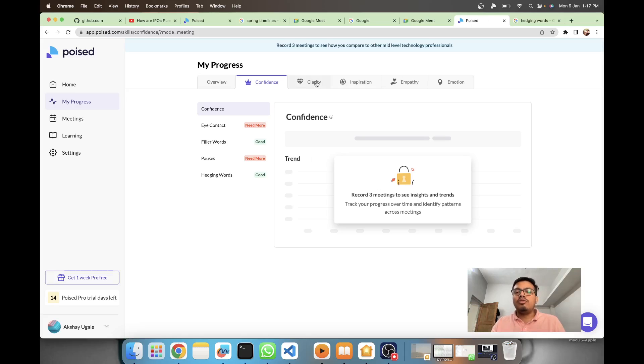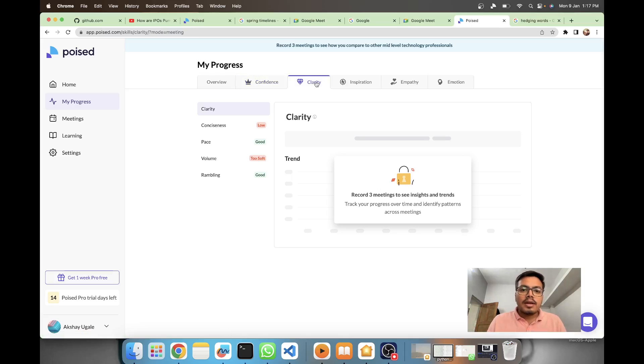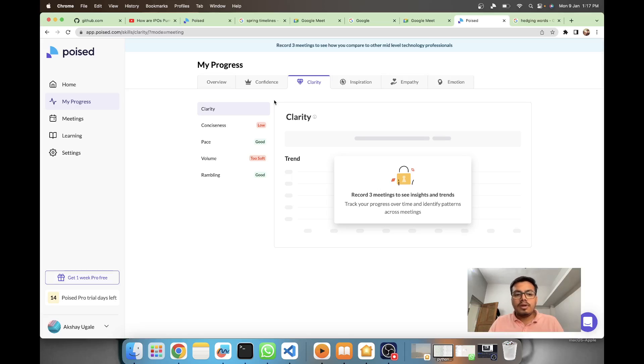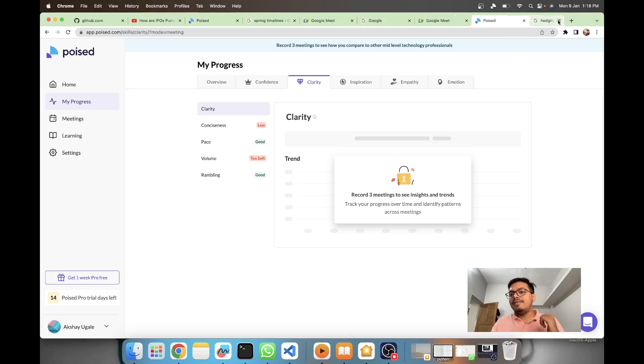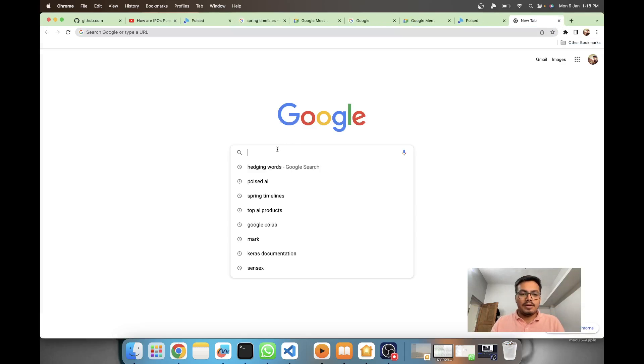In clarity they are calculating conciseness, your pace, speed, your volume, and your rambling. Let's see what rambling is.